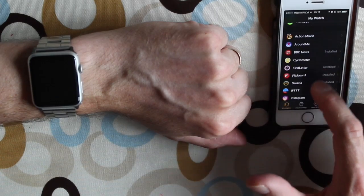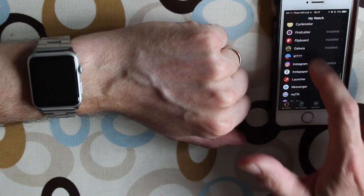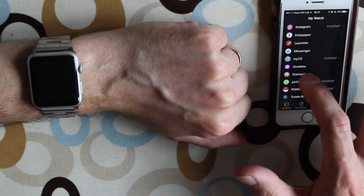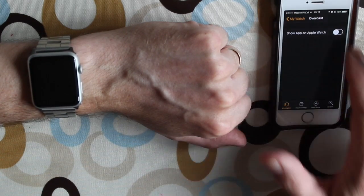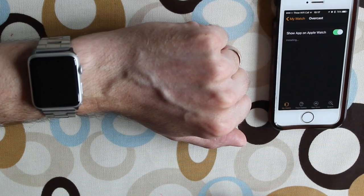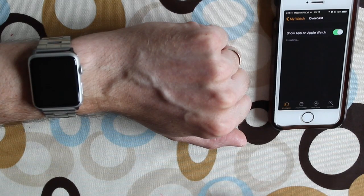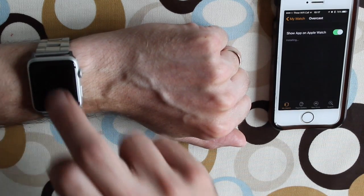So there's Overcast. Show on Apple Watch, so that'll start to install now.